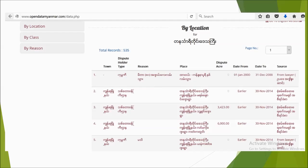Regarding 'by reason,' we are showing information about what kind of project is happening in that area — for example, government land grabbing for the army, or sometimes for infrastructure like roads, special economic zones, or deep sea port areas. You can see we are showing the area, dispute holder type, reason, place, dispute acreage, date, and sources.